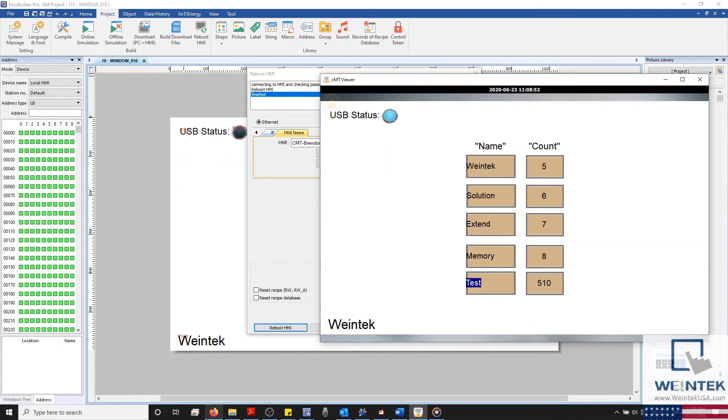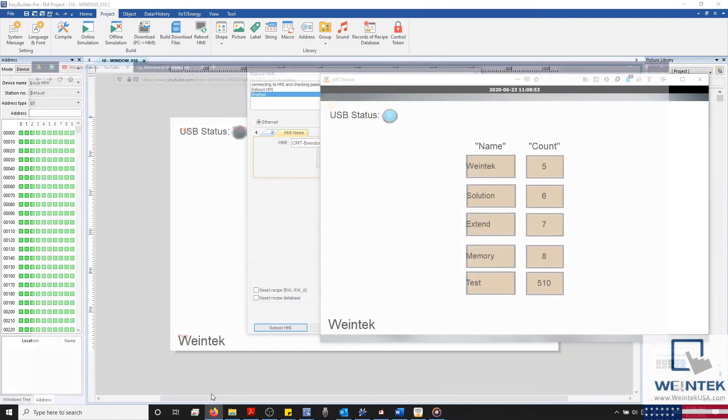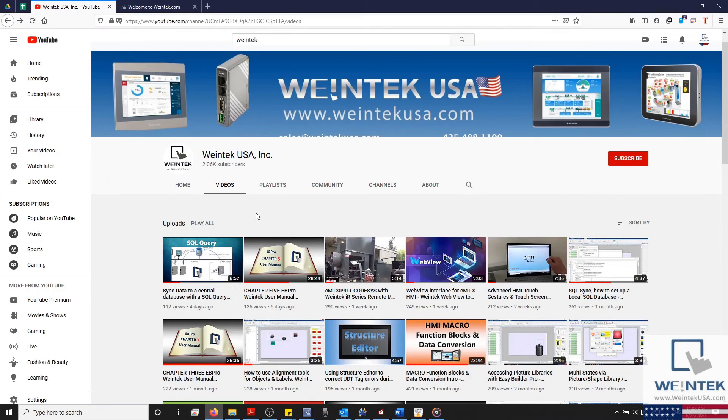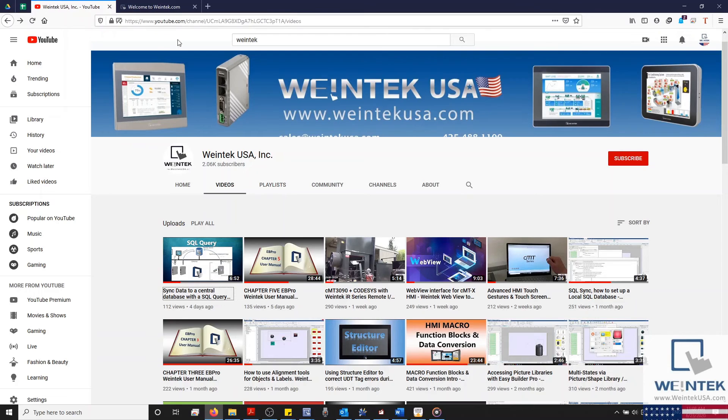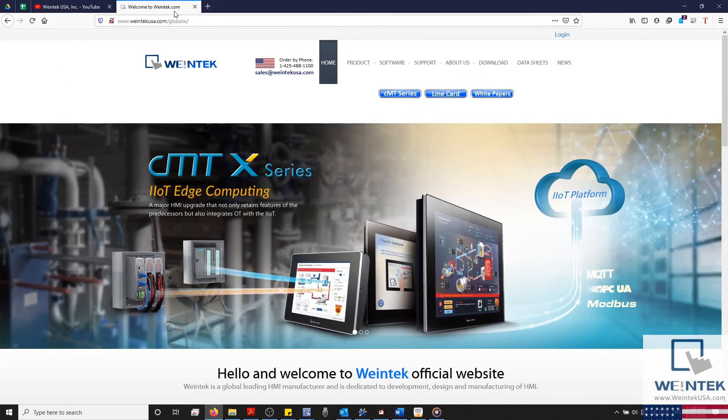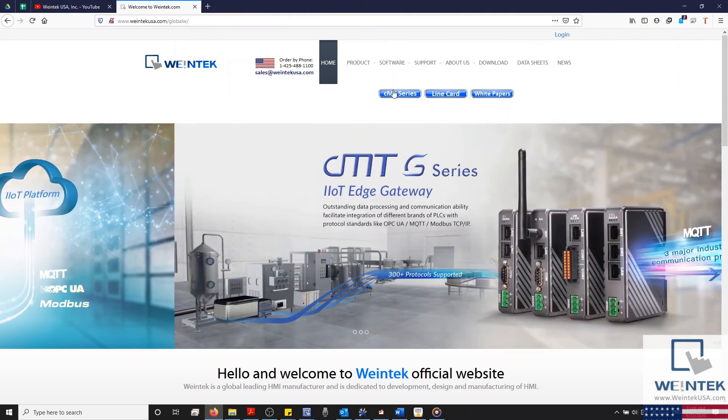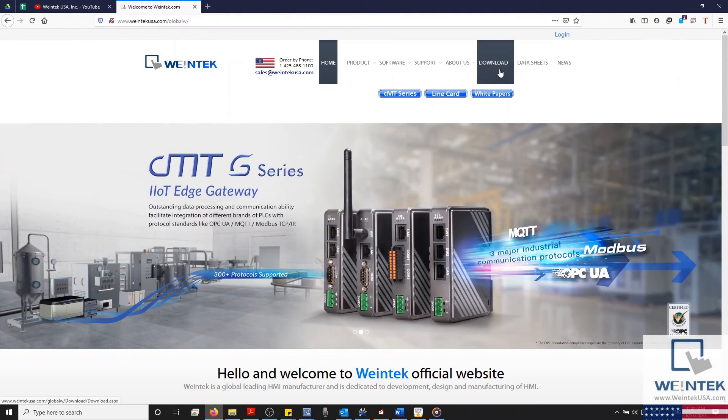If you found this tutorial helpful and would like to see more, head on over to our YouTube channel and select the playlist tab. Feel free to check out our website as well for free demo projects, user manuals, and more. Thank you for watching.